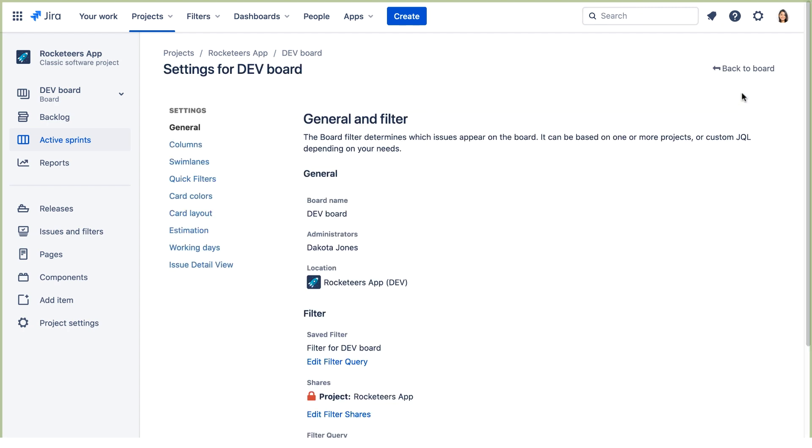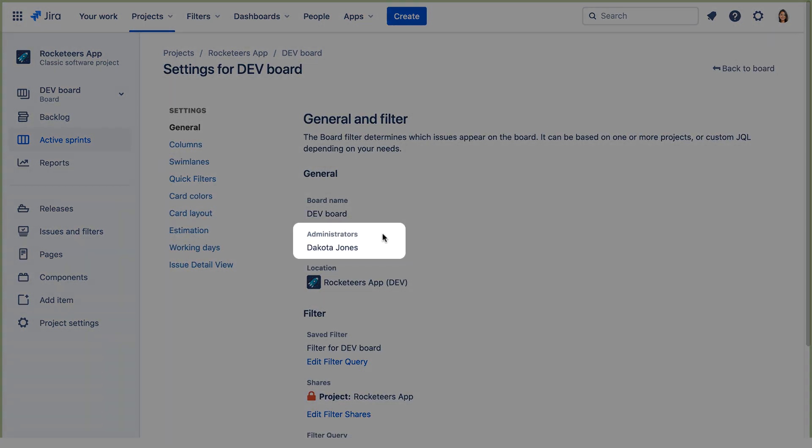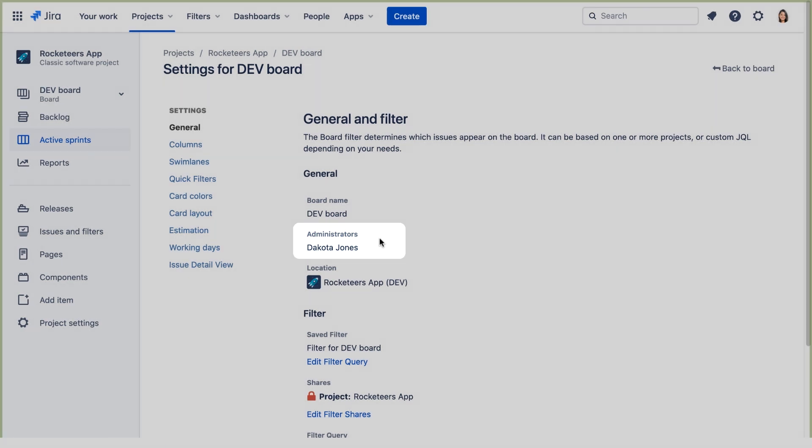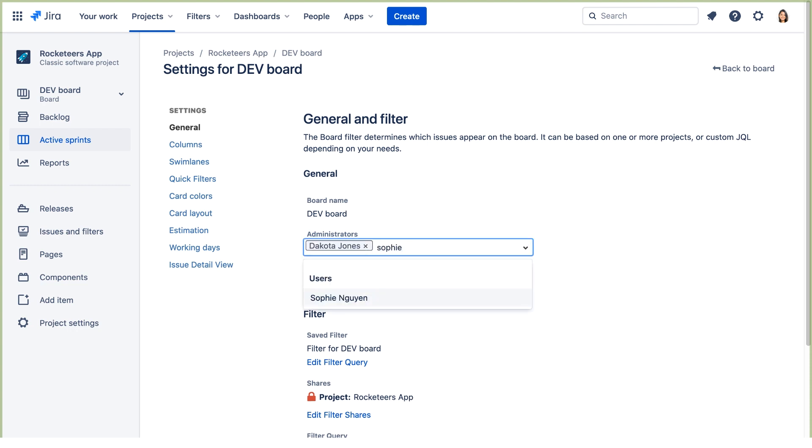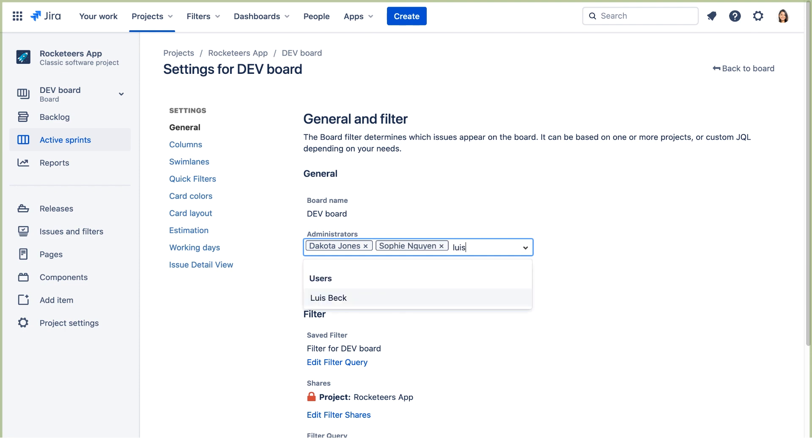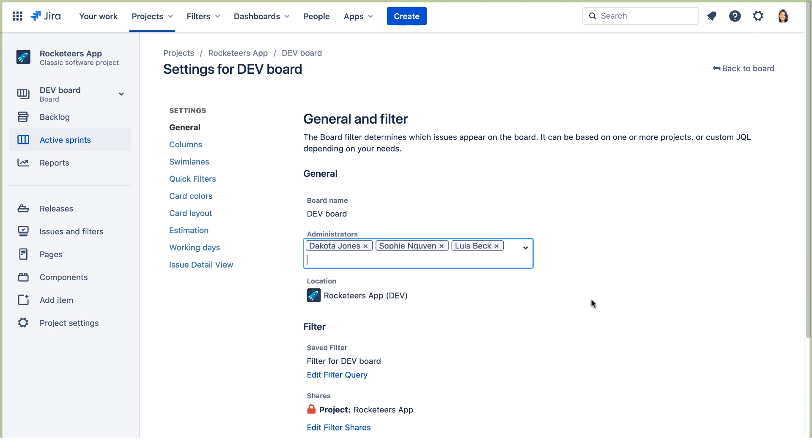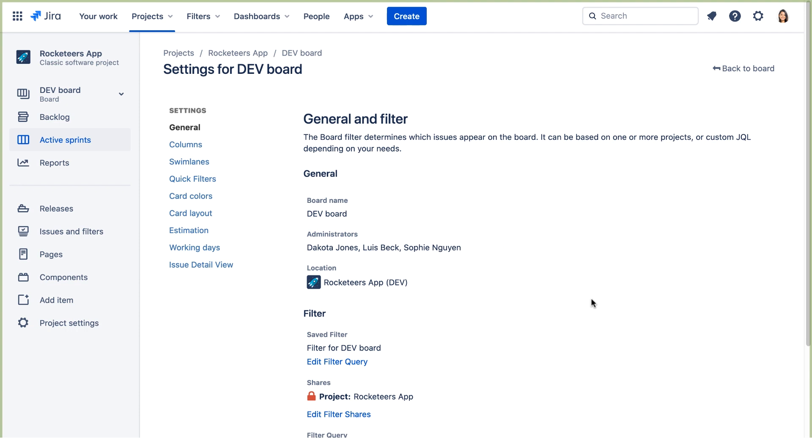On the General page, we can see that Dakota Jones is the Board Administrator because she created the board. It was automatically created as part of creating a software Scrum project. Let's click here, and we'll add Sophie and Lewis. Now Sophie and Lewis are Board Administrators.